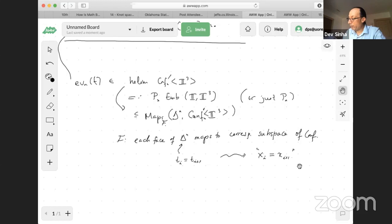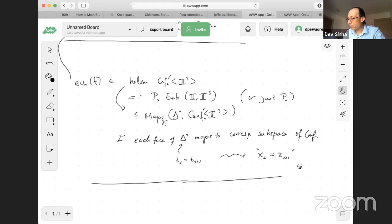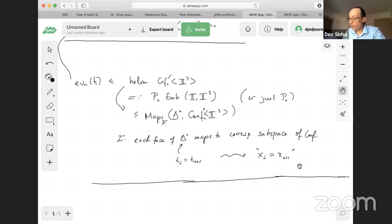This is all work — I think published in 2005 — with Ryan Budney, Jim Conant, and Kevin Scannell. Ryan, by the way, is using these same ideas for knots in four-dimensional manifolds; they've provided some exotic ways to co-bound a standard two-sphere in four-dimensional manifolds.